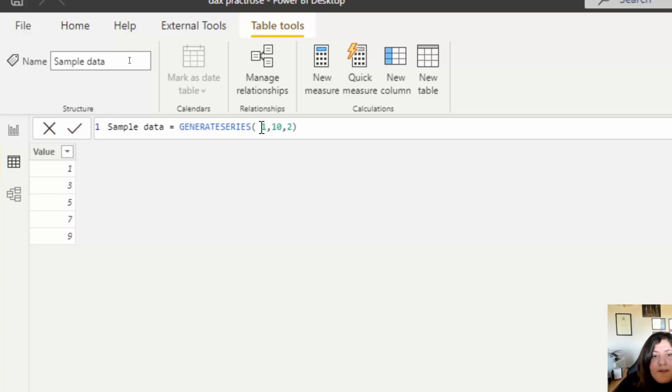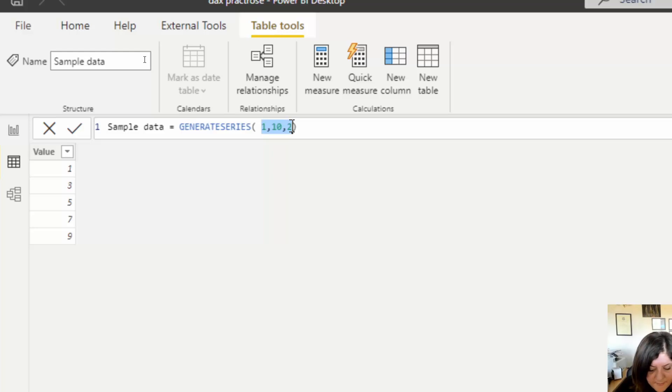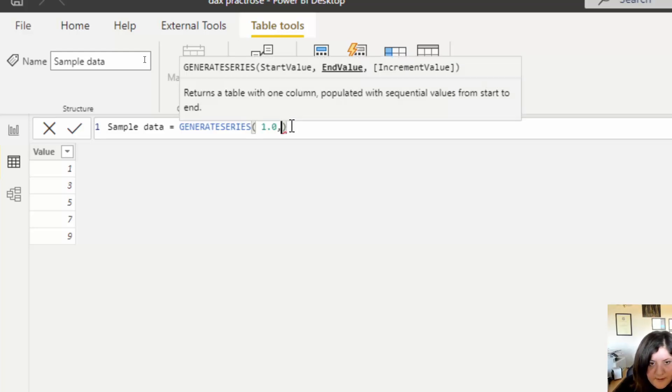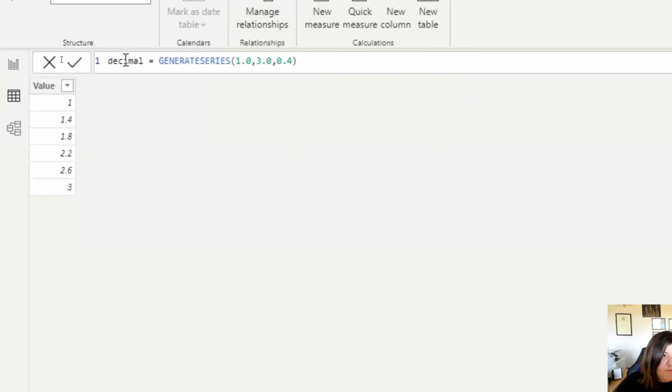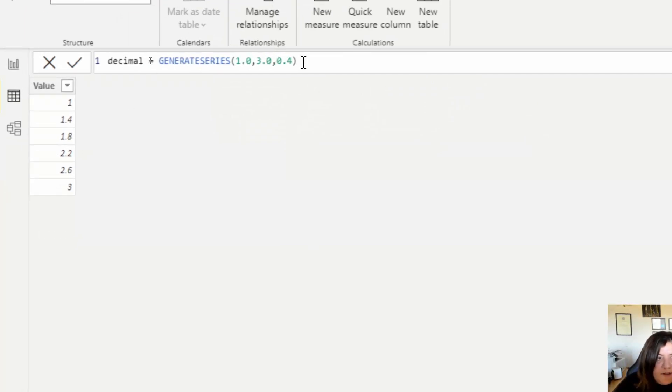This can also be applied to decimal numbers. So for example, I want to set the start from 1. As you can see, it generates a value in that range.